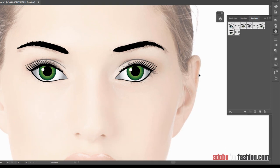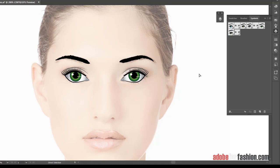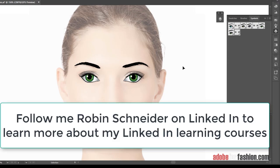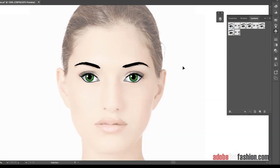So that is how to draw eyes in Adobe Illustrator. I hope you found this useful. If you like the tutorial, please give it a thumbs up. If you have any questions or requests for future tutorials, please leave them in the comments section. And if you'd like to learn more about using Adobe for Fashion, please check out my LinkedIn Learning courses. I'll leave links down in the description box. Thanks for watching. See you next time.